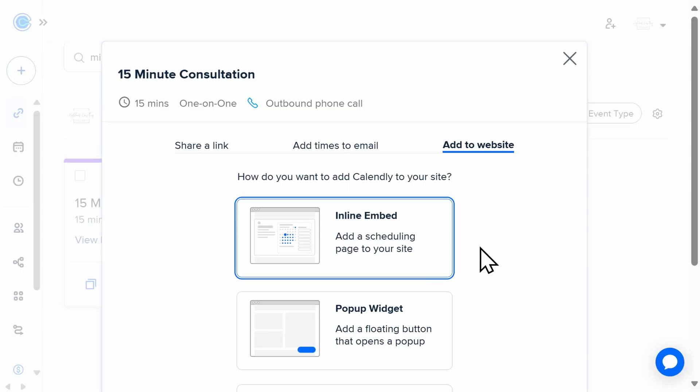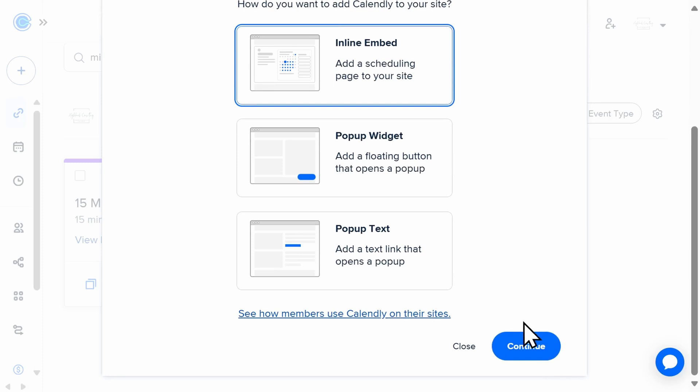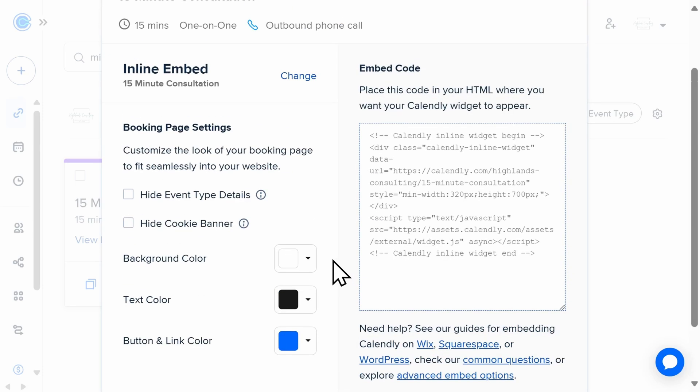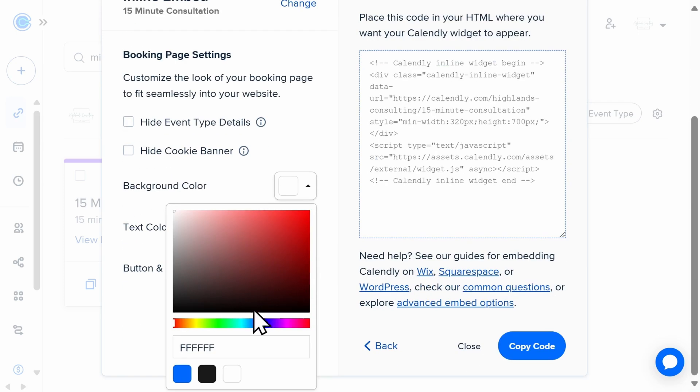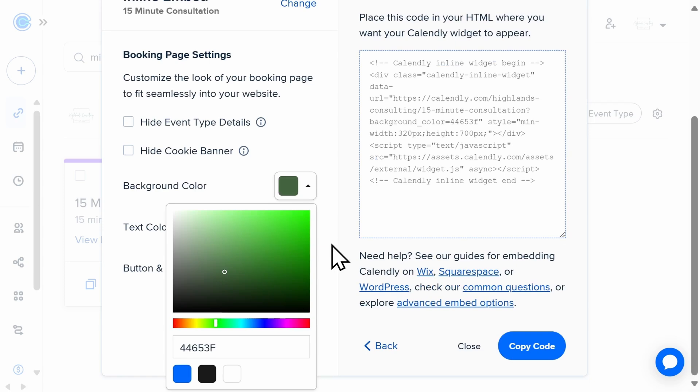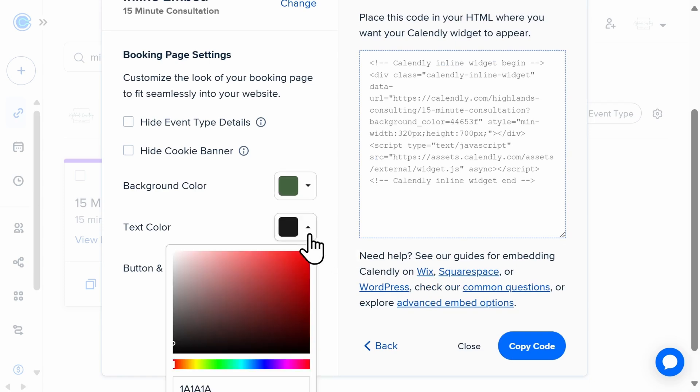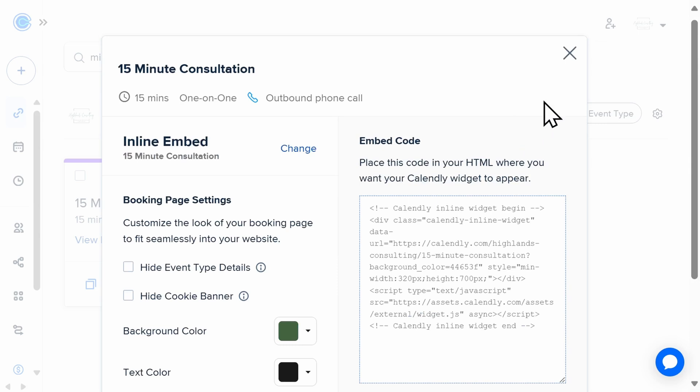Once you've selected which type you prefer, you can then customize the appearance to match your brand or website aesthetic. Different customization options, such as background colors and font colors, are available for each embedded type and differ depending on which plan you're using.